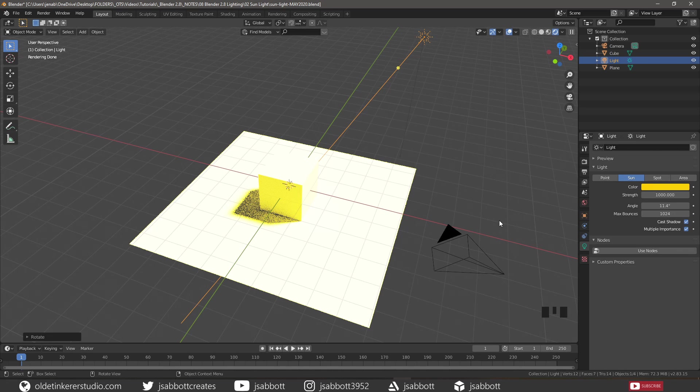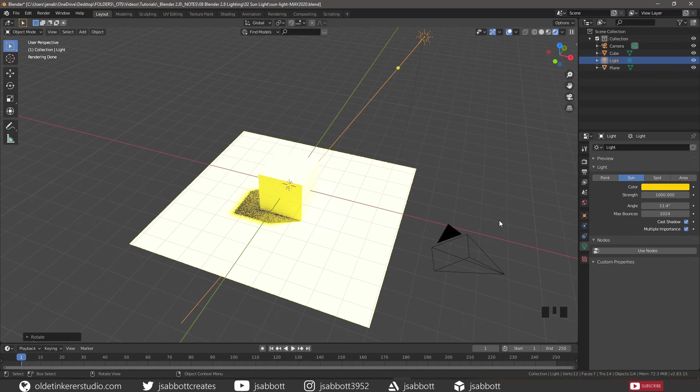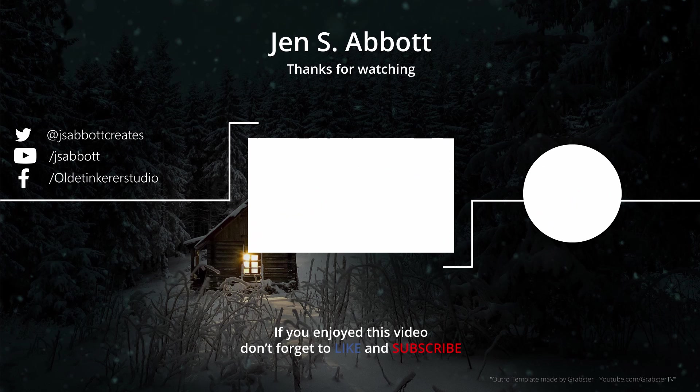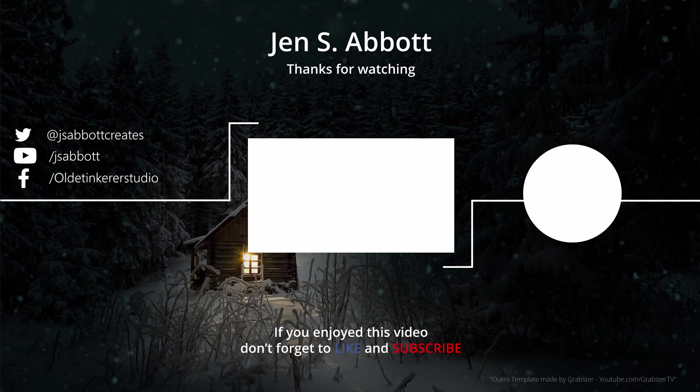This has been a quick overview of the sunlight in Blender. The other lights will be inspected in future videos. If you are interested in learning more about 3D art and animation, don't forget to subscribe and turn on the notification bell. Thanks for watching. Have a good day.